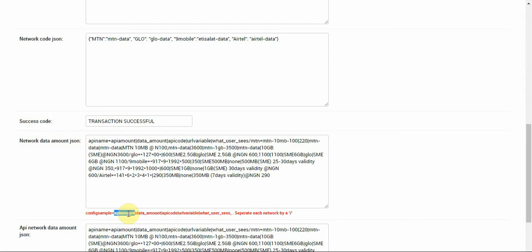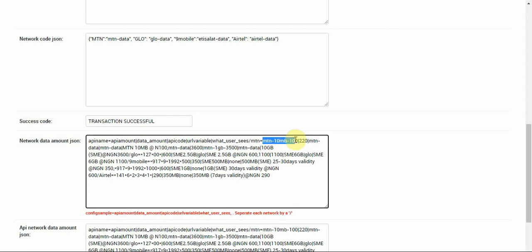You can see that here now we have to place the variation code which is supposed to be there. It is telling us that okay, this is the API amount, this is the amount you are trying to buy. Then we have the amount that the system itself will deduct.